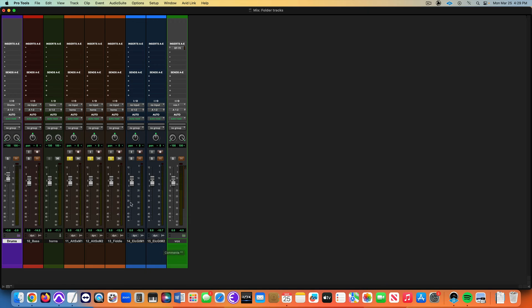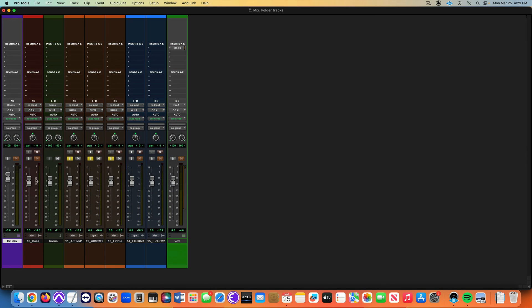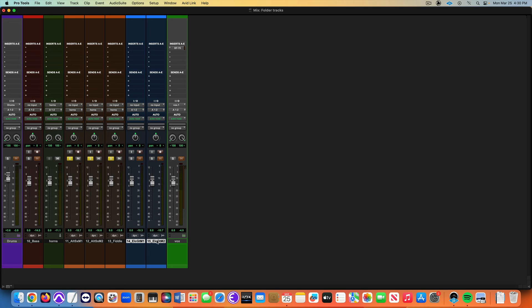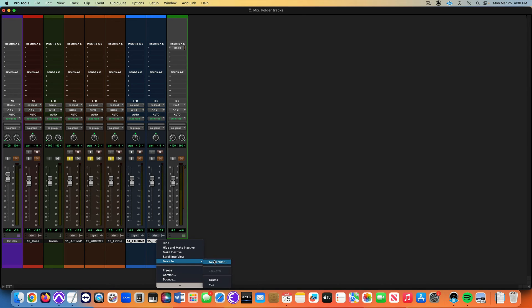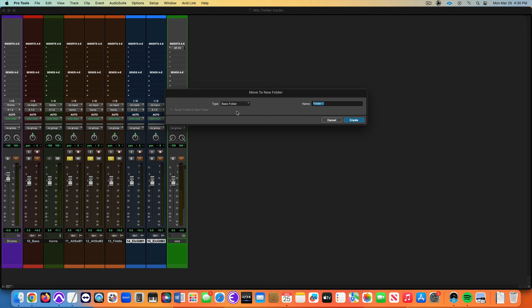I just want to put these side by side with the folder tracks here, routing folders and the traditional submix. I might as well just make a regular folder. I selected my guitars here, move to new folder. Let's not use a routing folder, let's just use a basic folder. This is just kind of a dummy folder that just contains tracks.